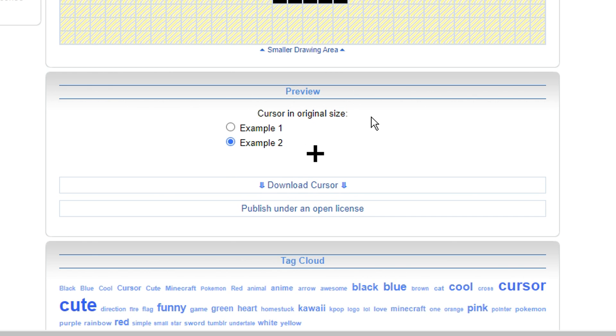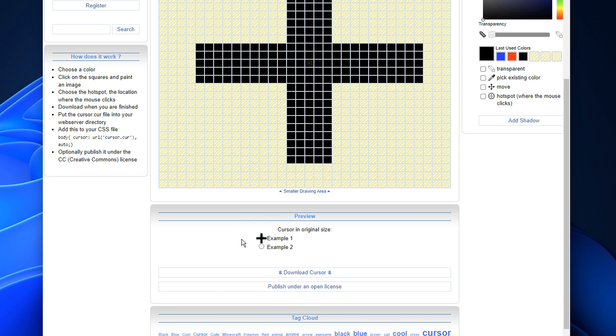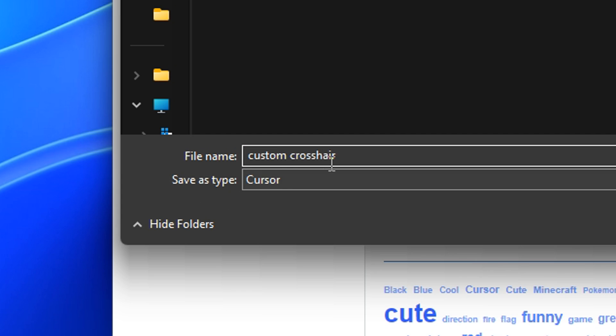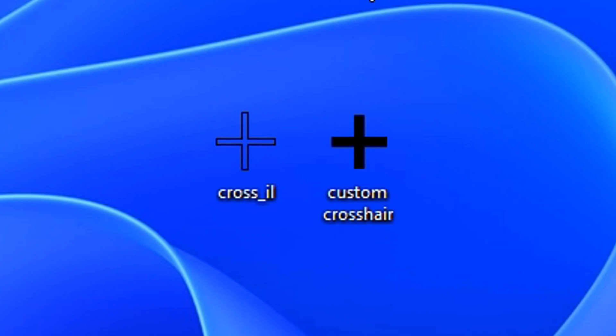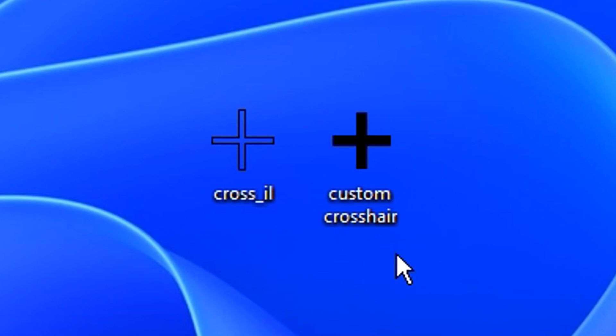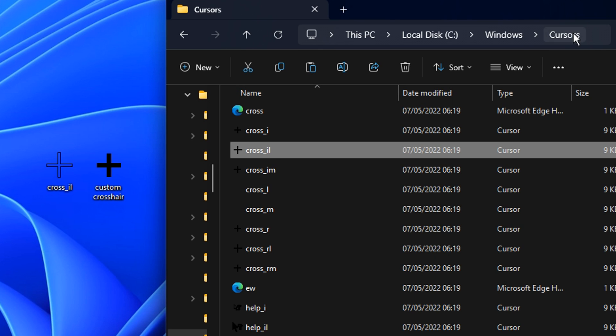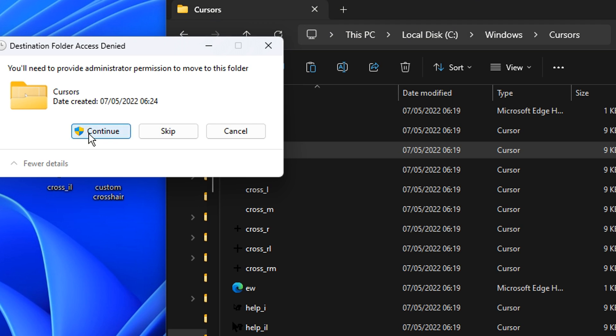And by the way, you can also see a little preview there too. I like the look of this, so I'm going to download it. I just like to call it custom crosshair. And there you can see my custom crosshair on my desktop. And after that, you want to open up your Cursors folder, which we found earlier inside of the Windows folder. You'll see it there, and you essentially want to drag it over. Don't forget to click continue.